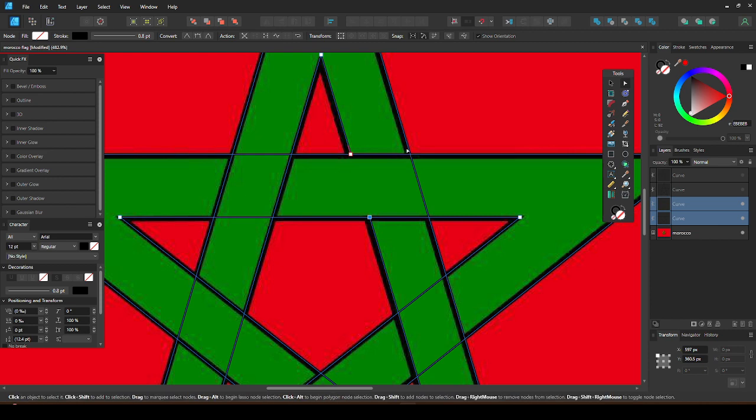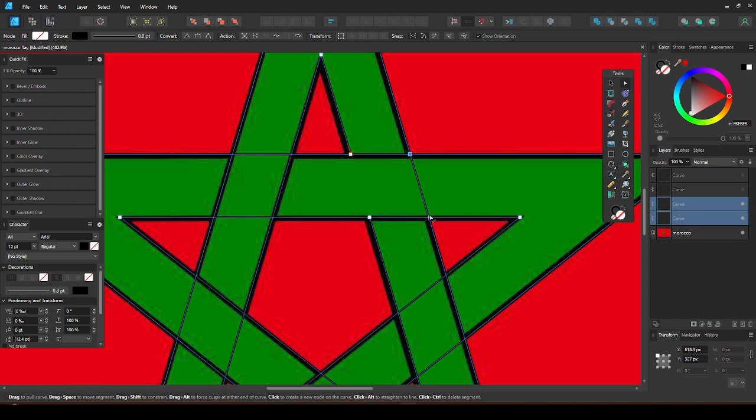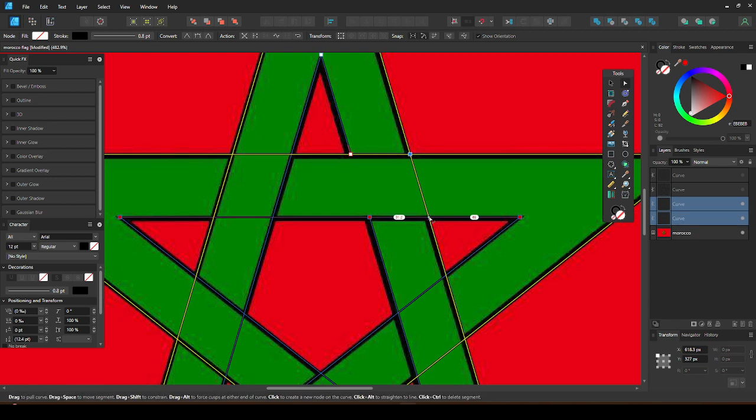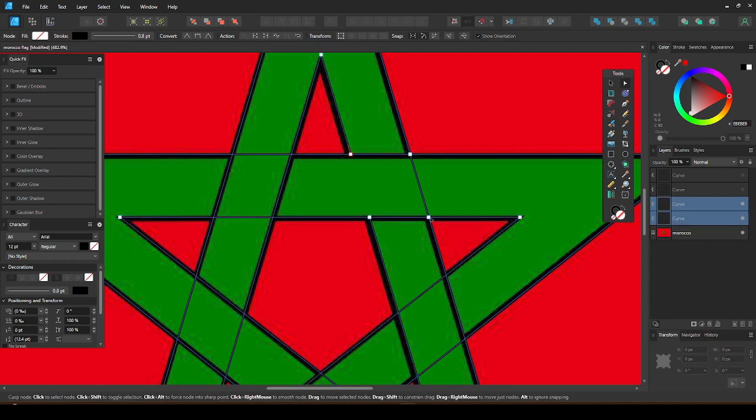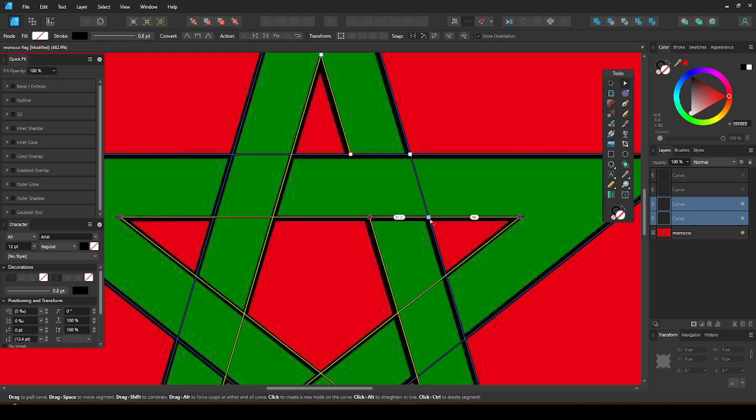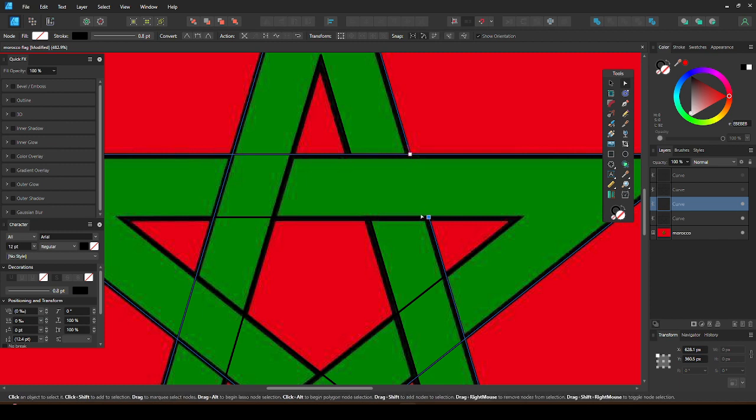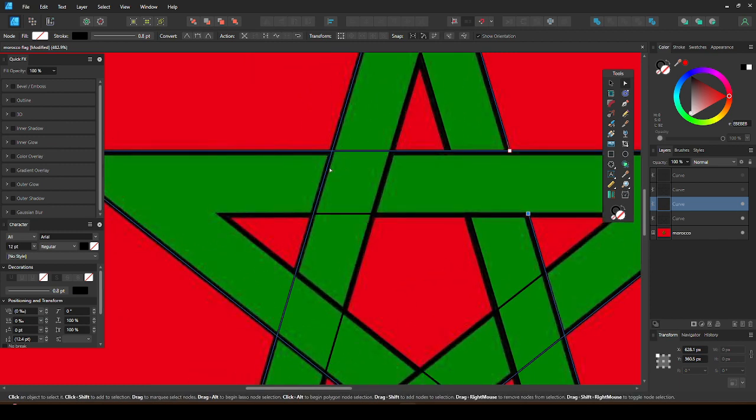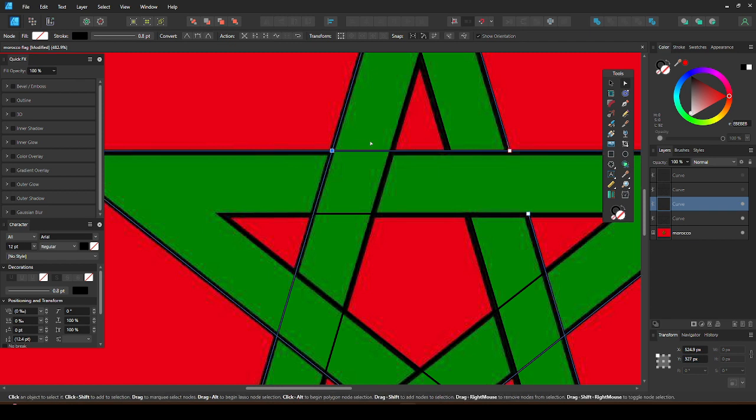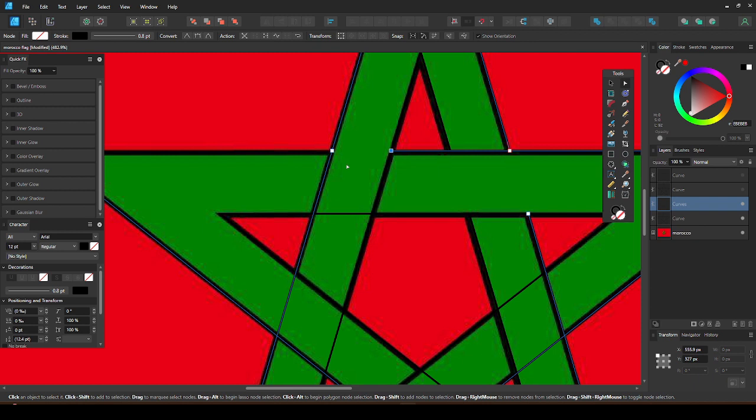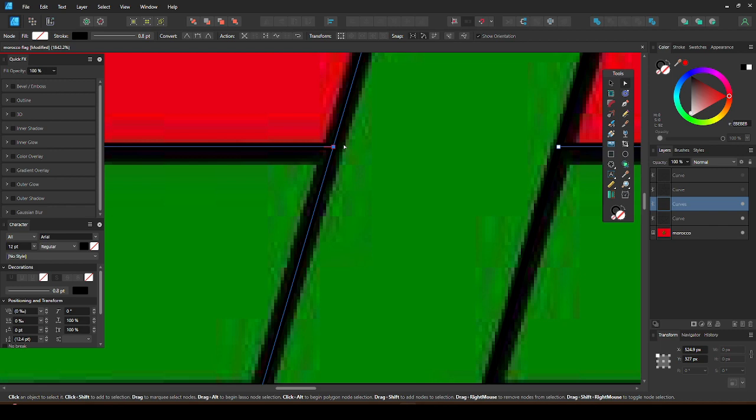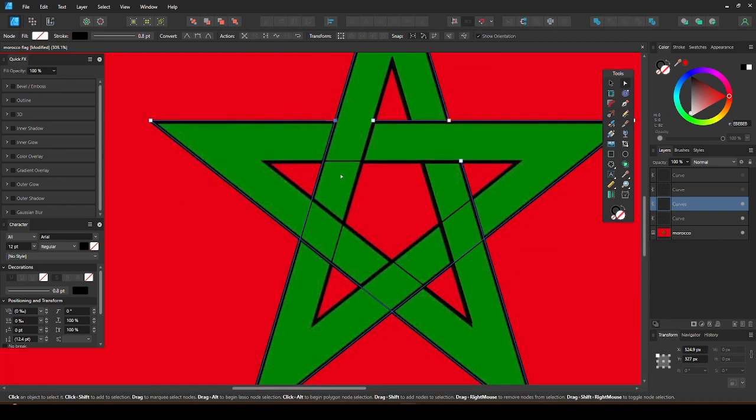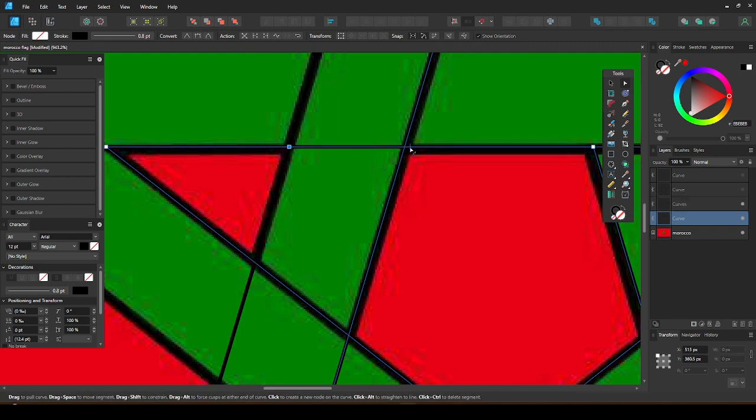Then hold Ctrl, select both shapes and do the same again. The node has been placed on the wrong line here, so just select it again and add another node underneath by clicking the corner of this one. Now Ctrl and click to remove. Then do the same again. Add the nodes and Ctrl and click to remove.